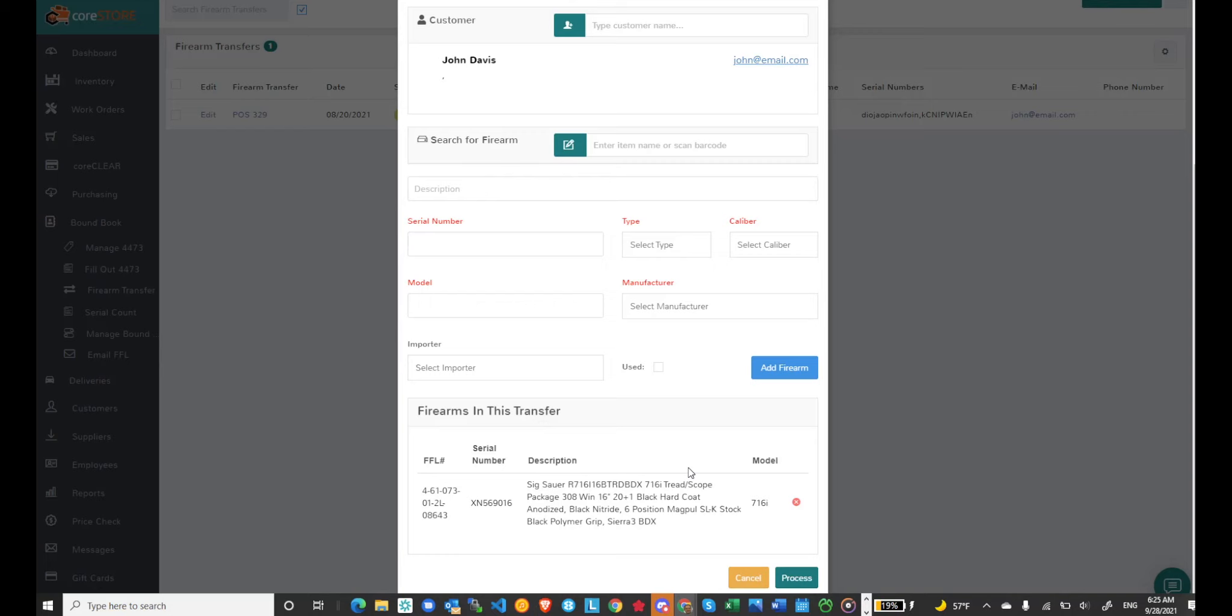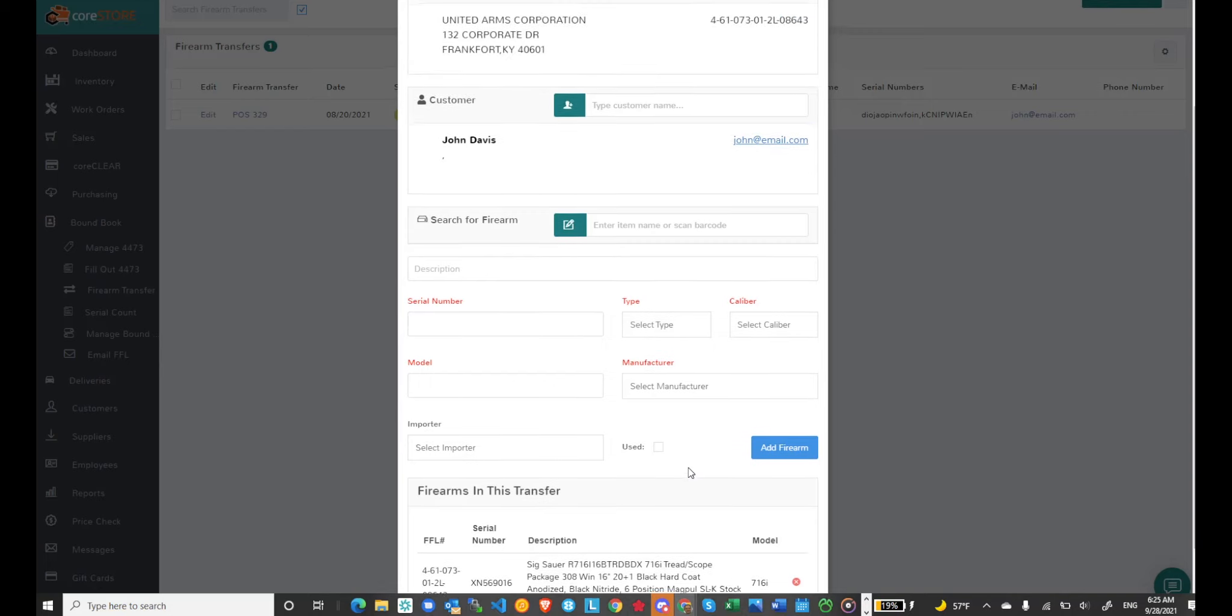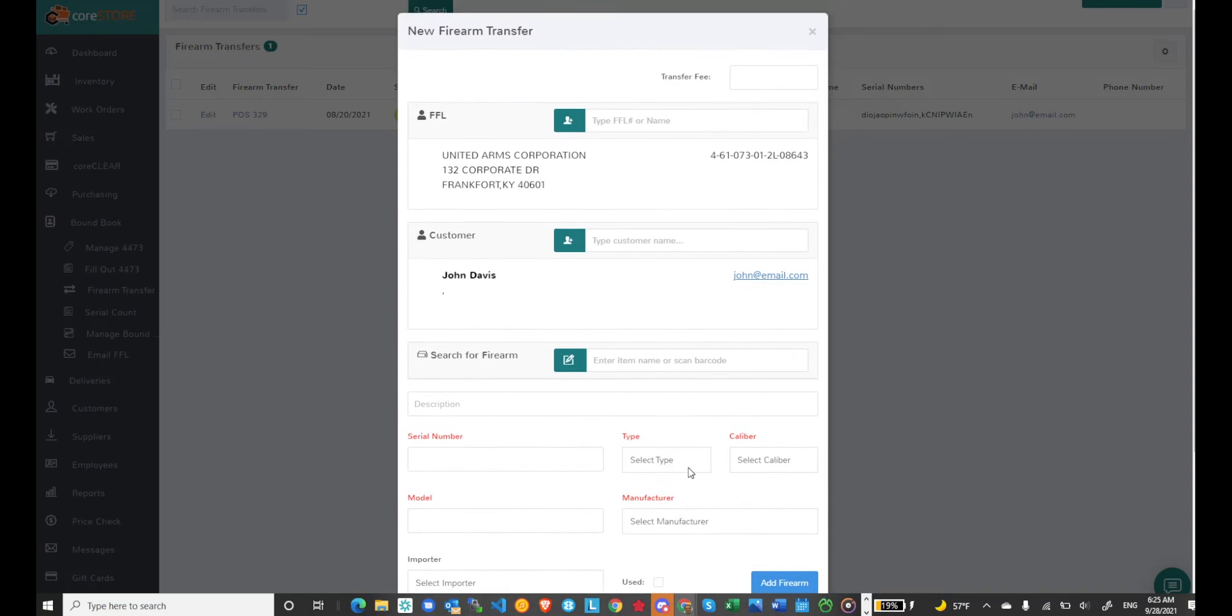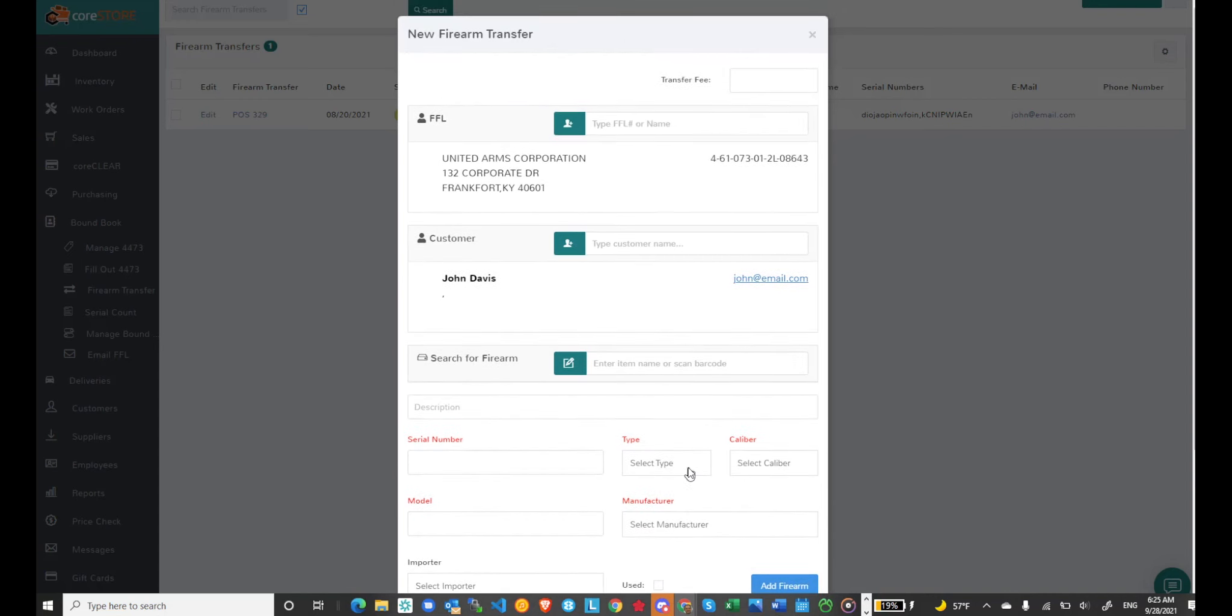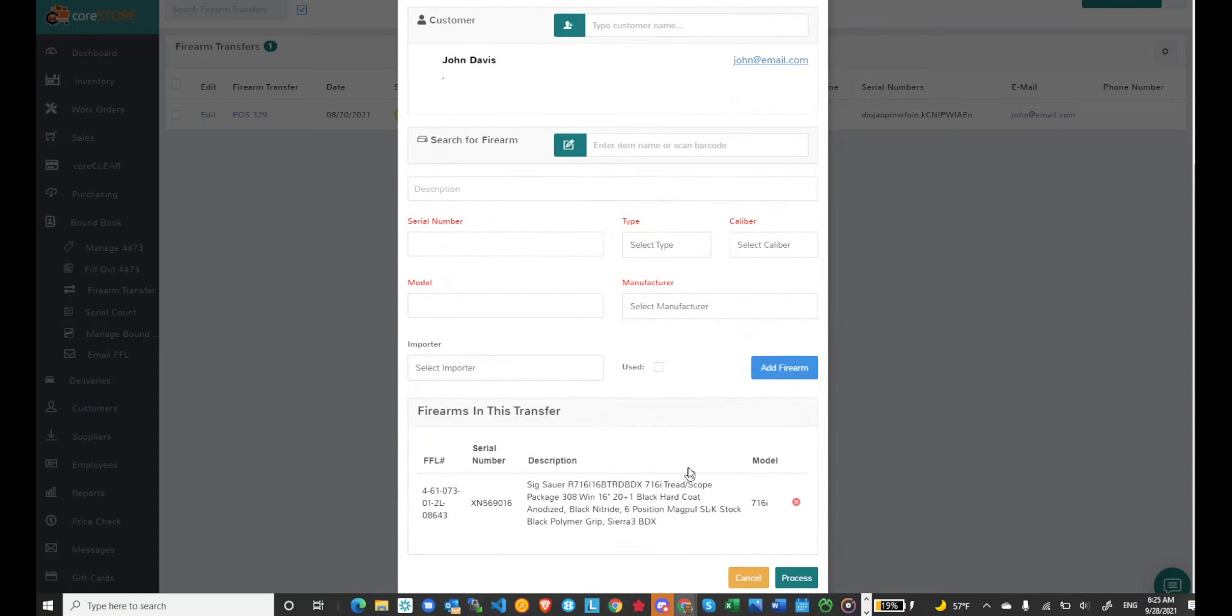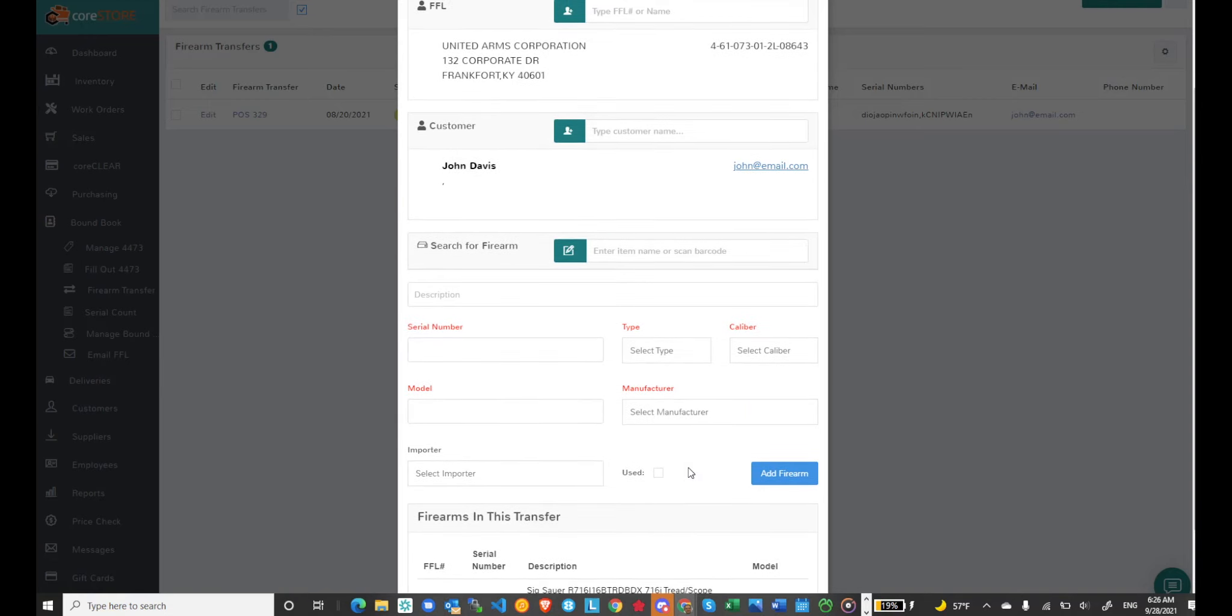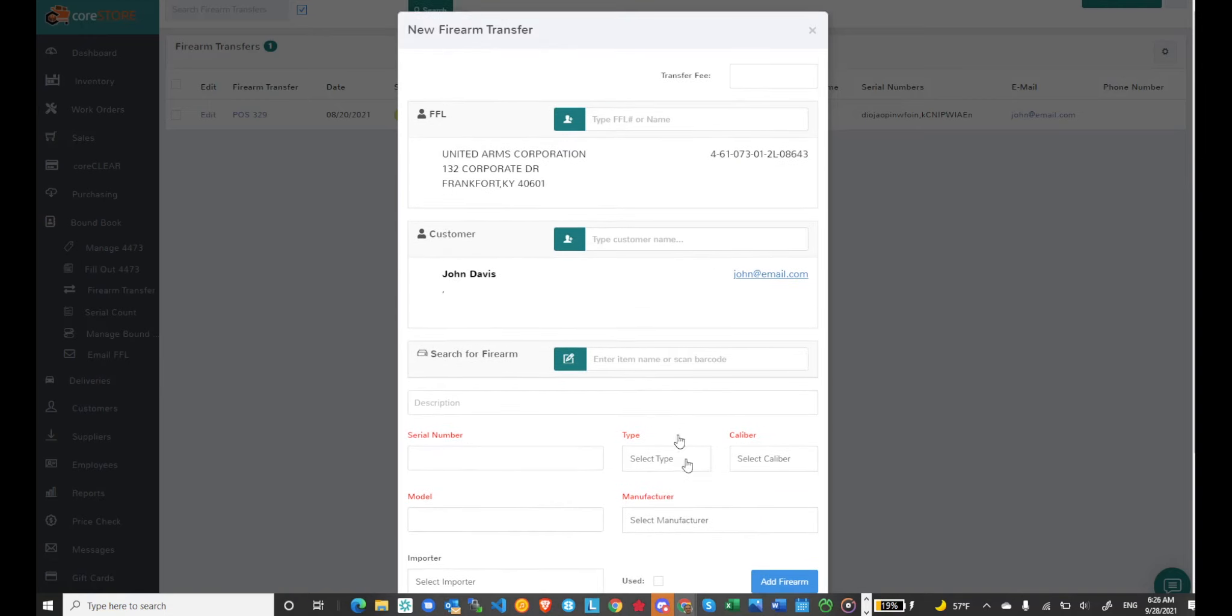But it is possible that you receive another firearm from a completely different FFL for the same customer. You can either pull this transfer up after you're done. Let's say the next day another firearm shows up. You can pull it up but you can also do it right here and now. You don't have to exit out.